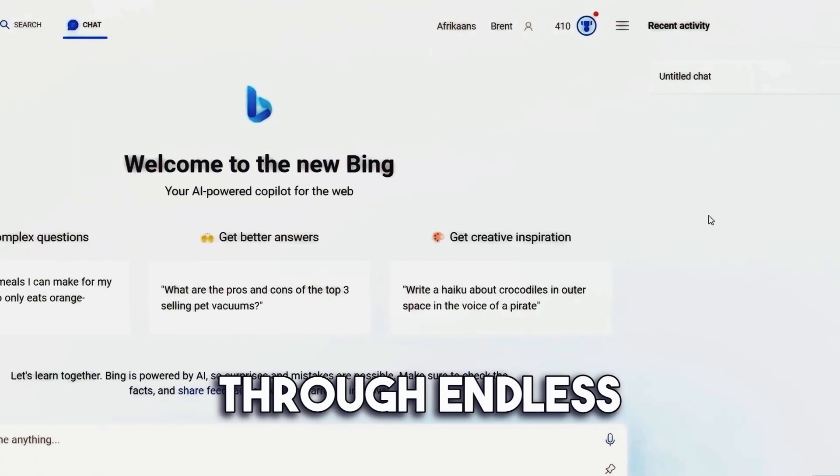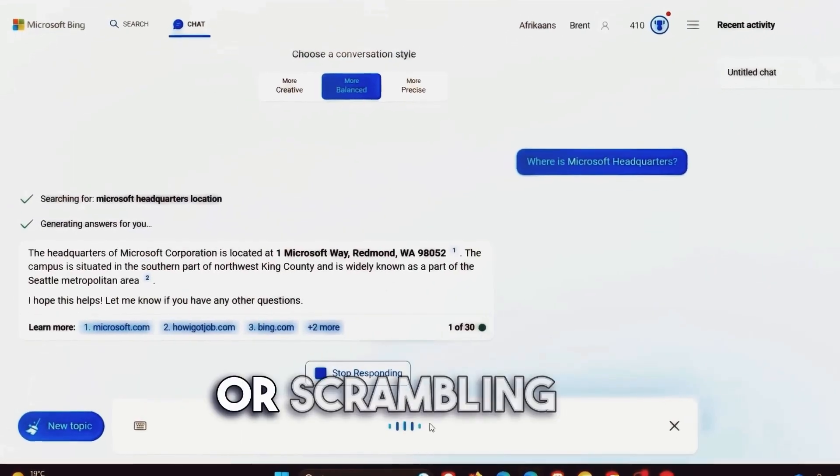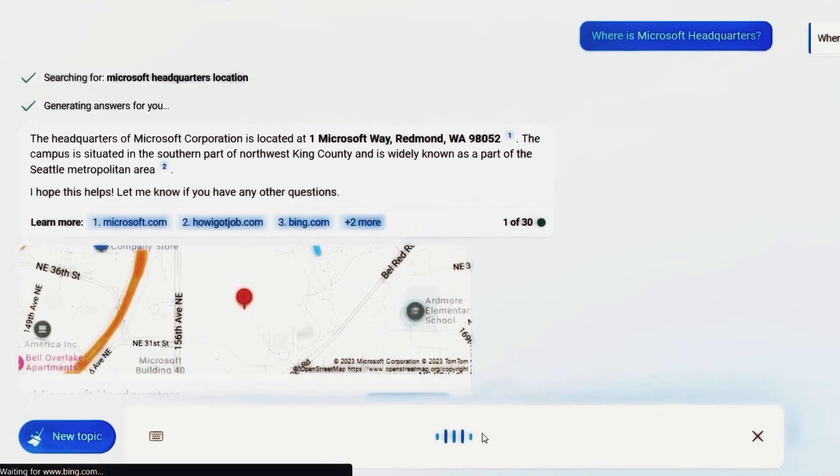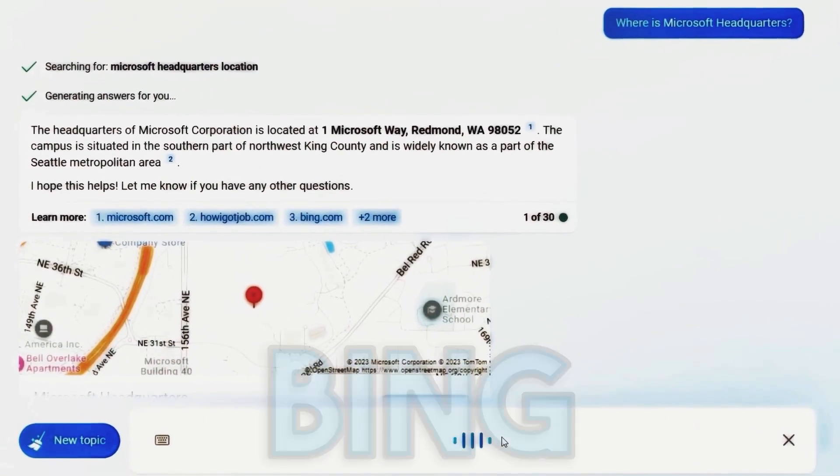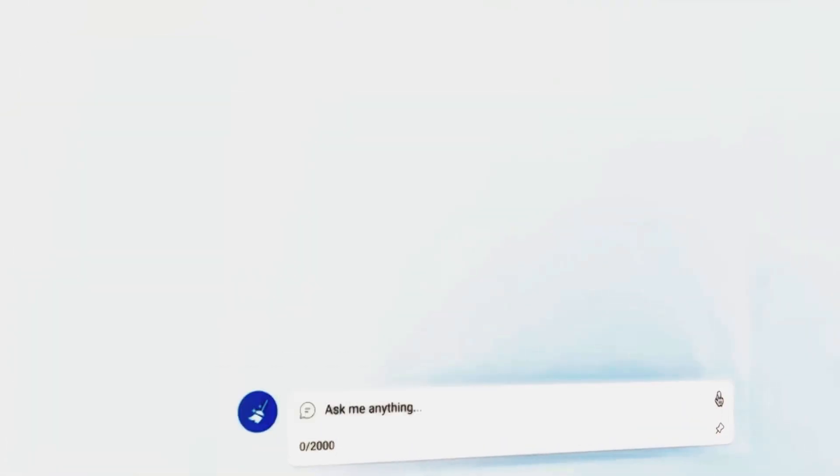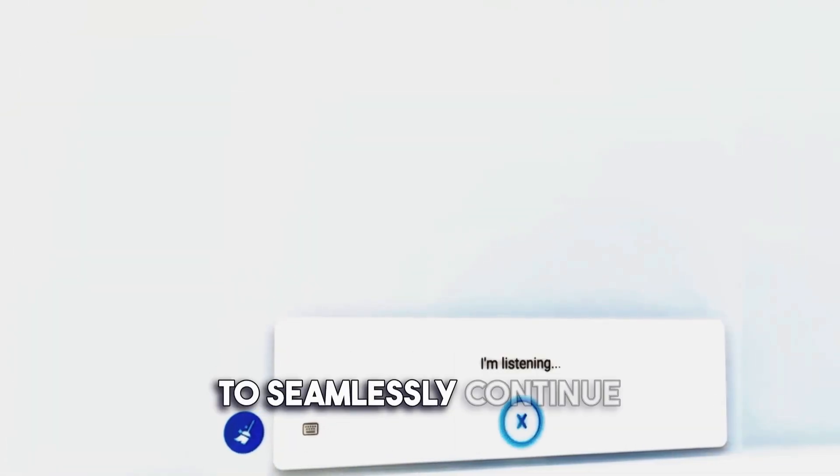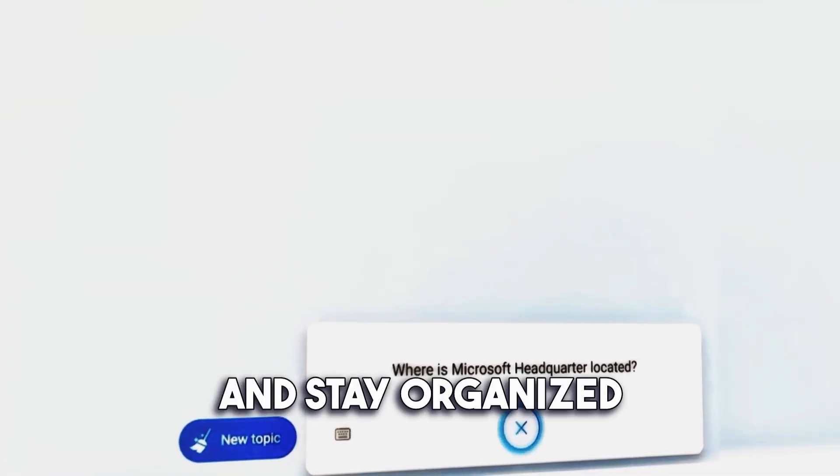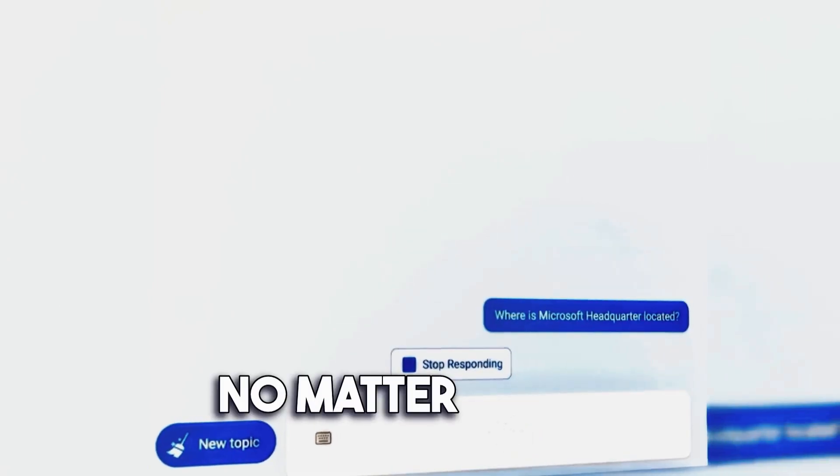No more digging through endless chat logs or scrambling to find important discussions. With Bing Chat's chat history, you have the power to seamlessly continue your conversations and stay organized, no matter where you are.